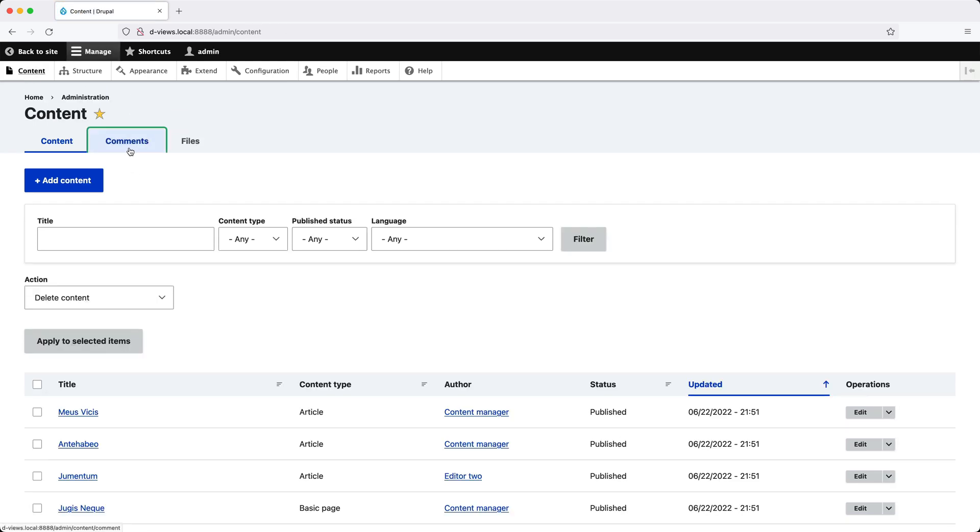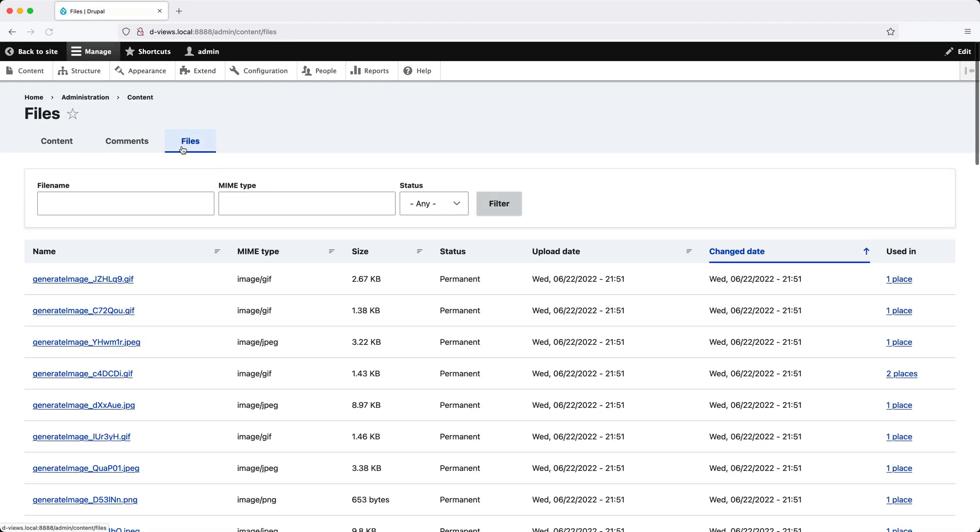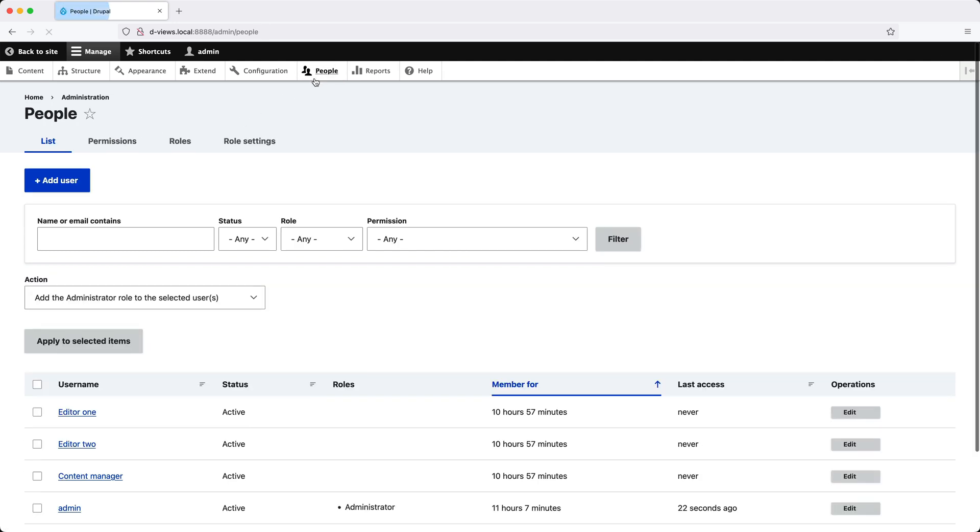If you click on Comments, where you moderate incoming comments, this is built using Views. The Files page is also built using the Views module. And if you click on People, where you manage all your users, this too is built using Views.